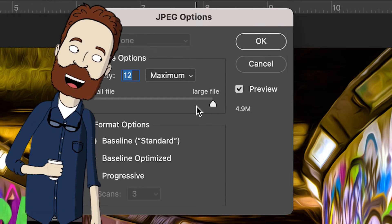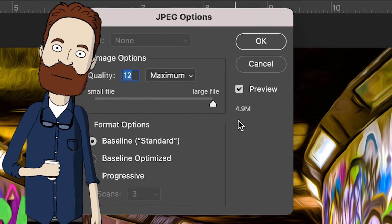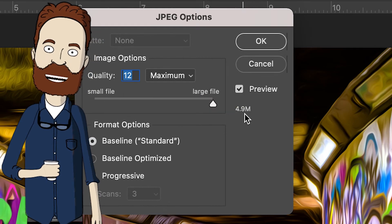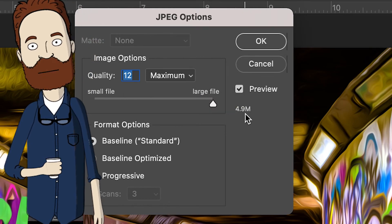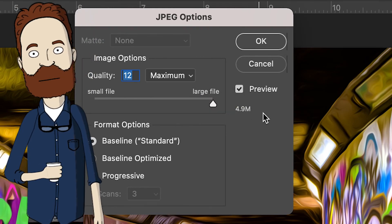Remember, if you take it to a quality of 10, our eyeballs won't see the difference, but it roughly takes your file size down by like half.